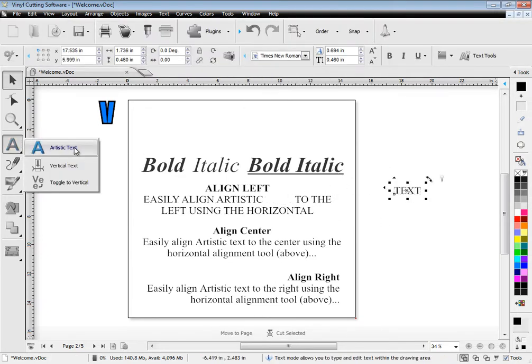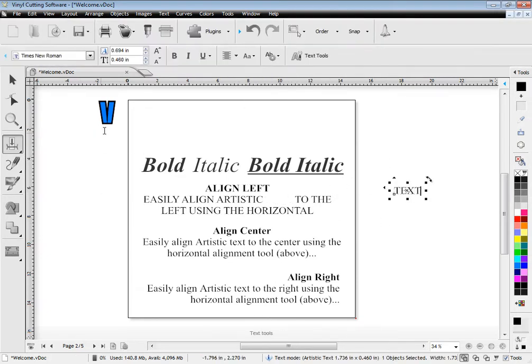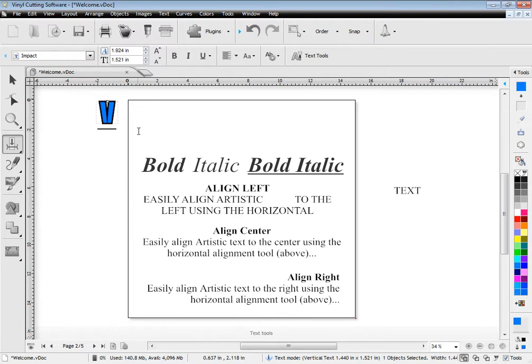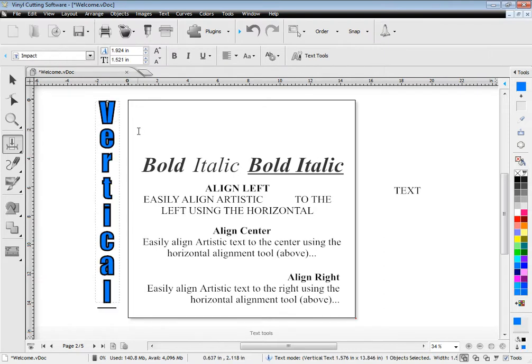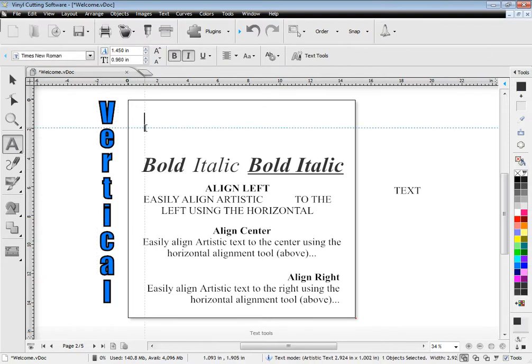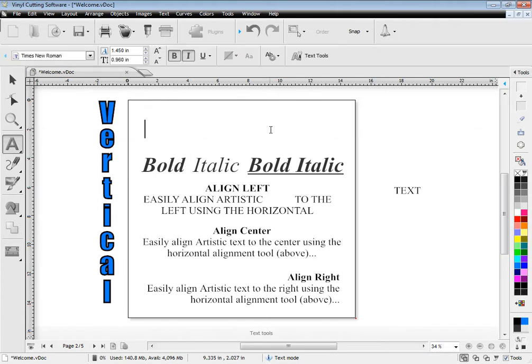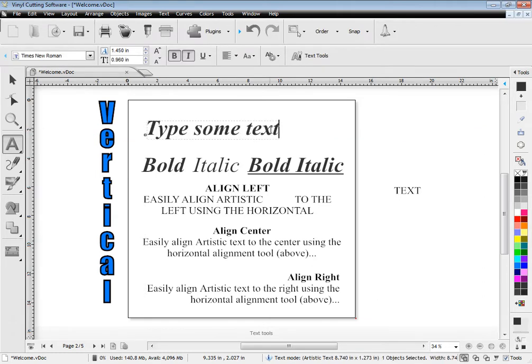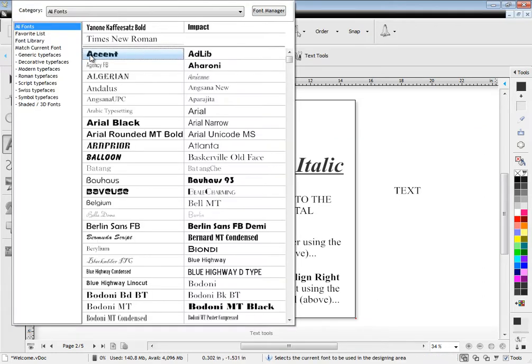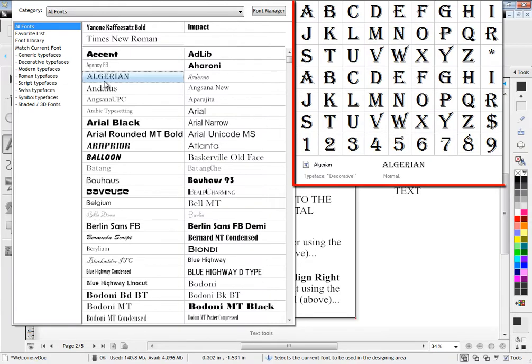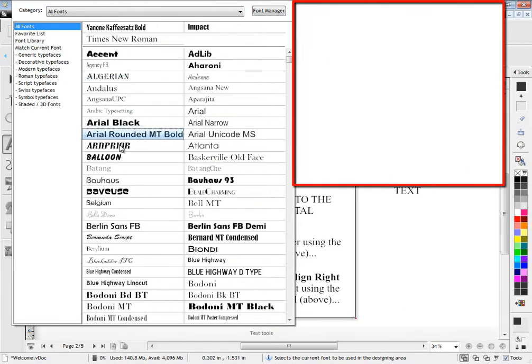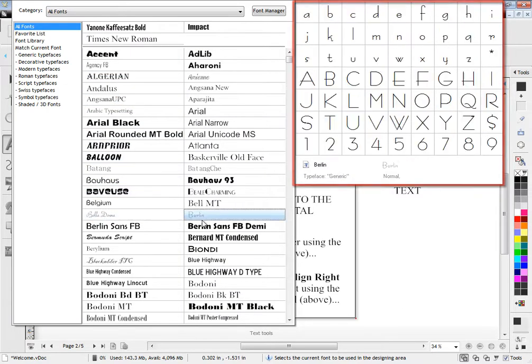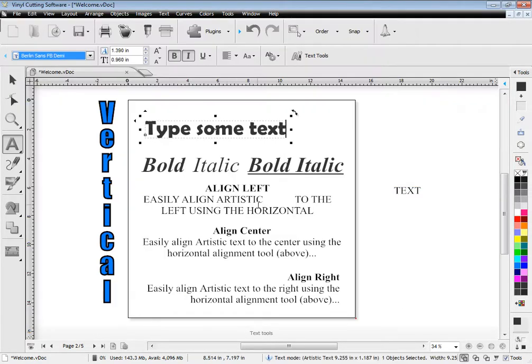Easily work with vertical text and type directly on screen anywhere in the designing area. You can also see a full preview of all your fonts then select the one you want.